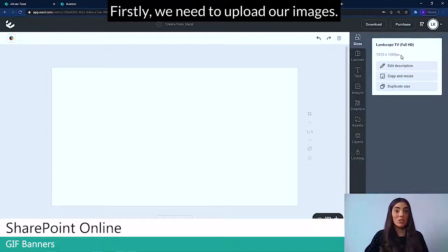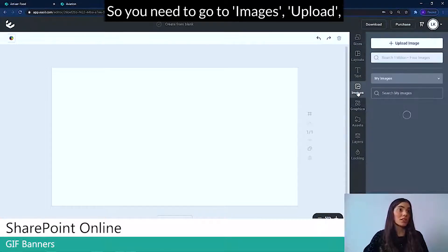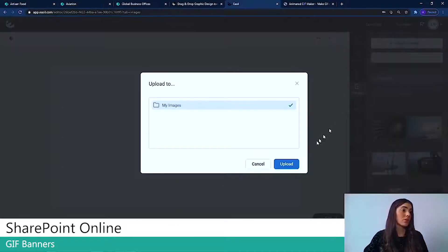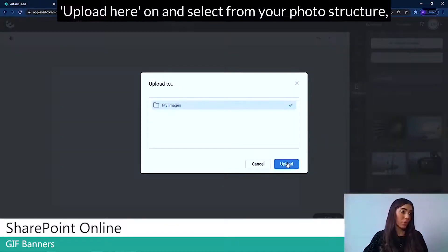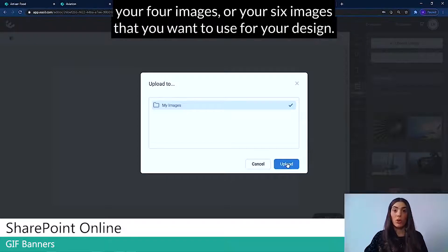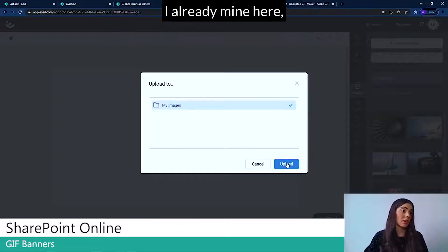Firstly, we need to upload our images. So you need to go to Images, Upload, Upload here, and then select from your folder structure your four images or your six images that you want to use for your design.